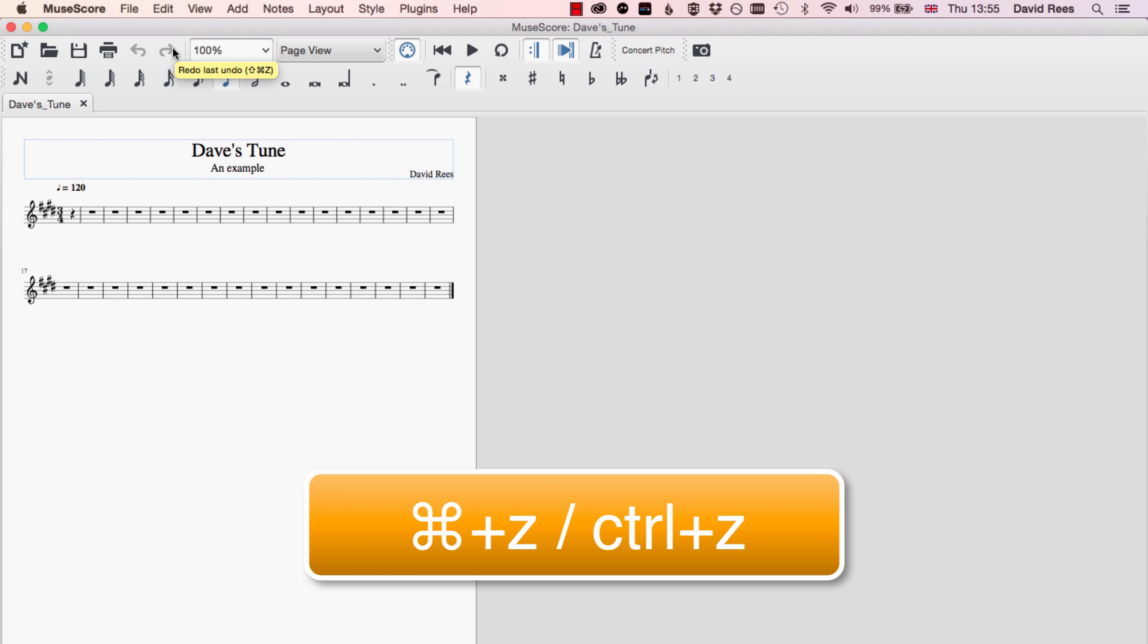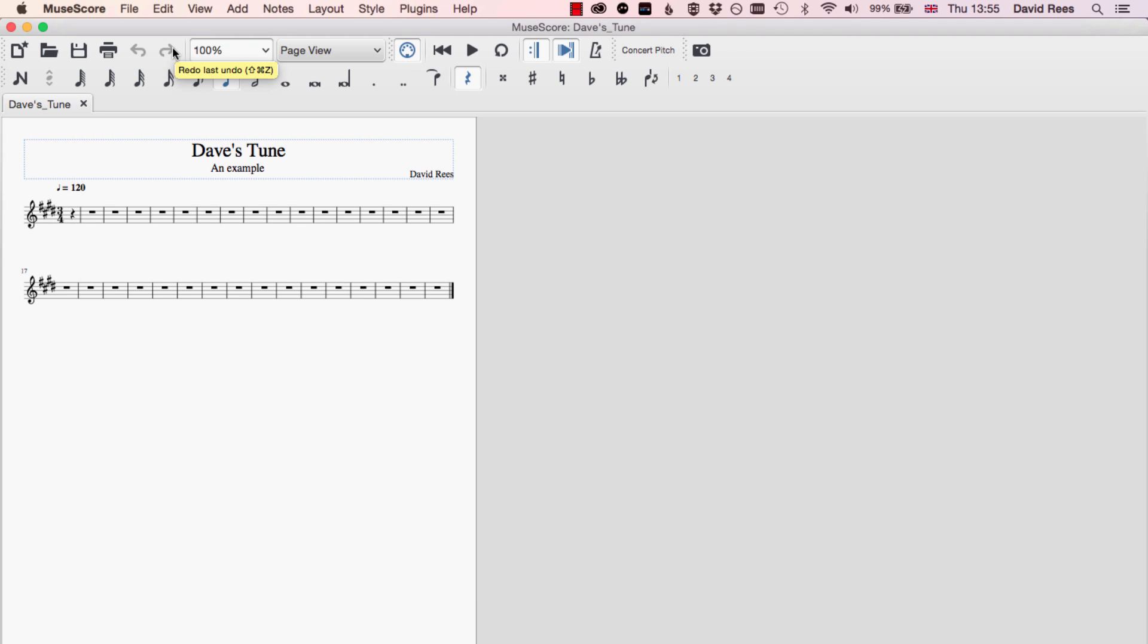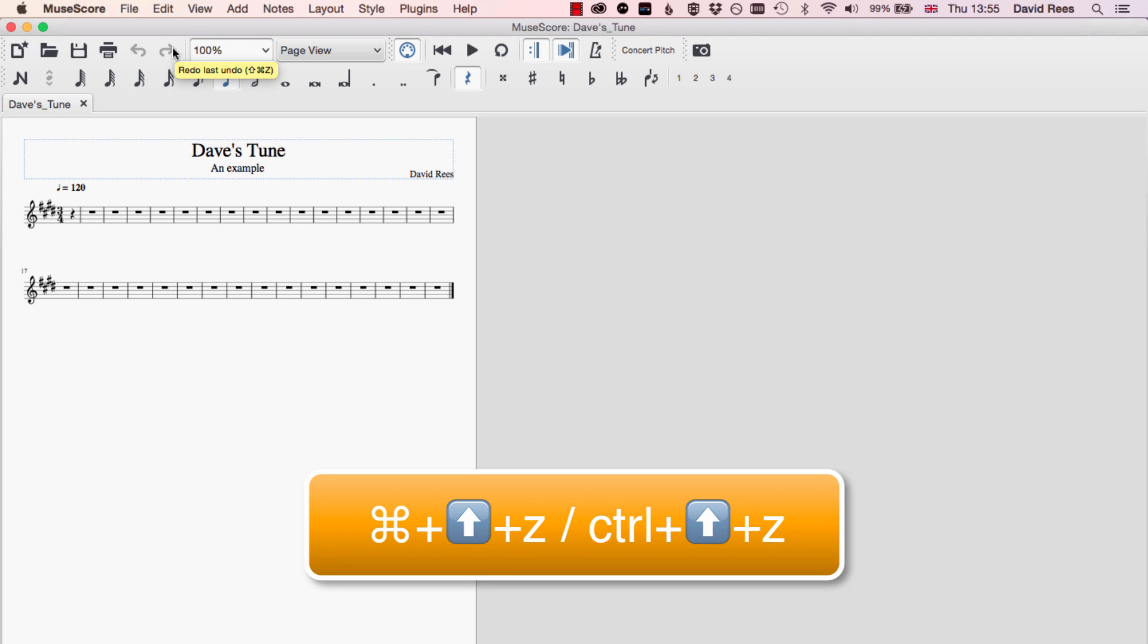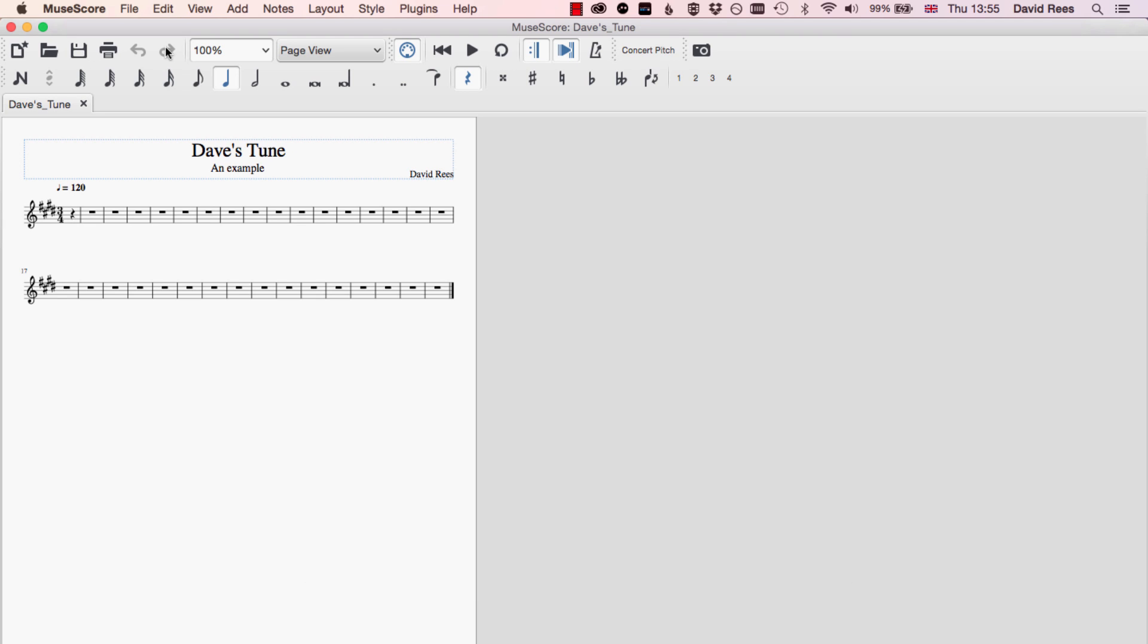And the opposite is also true. So if you've made some steps backwards and you want to actually step forwards, you can do Command Shift Z or click this button up here, and that will move you back forwards towards your most advanced version of the score. If only life had an Undo and a Redo button, everything would be so much easier.